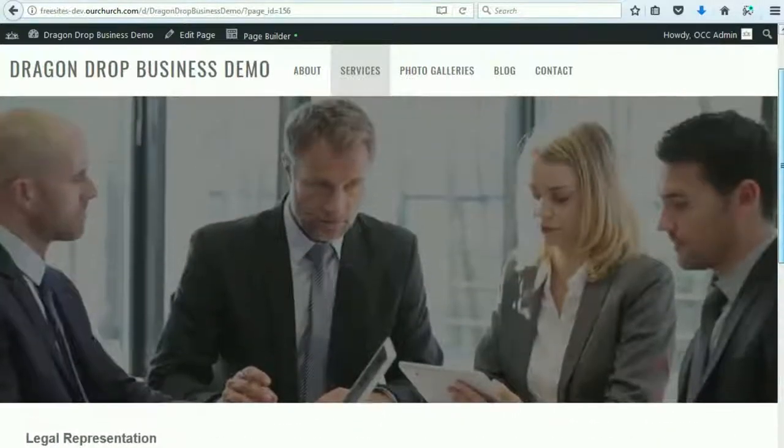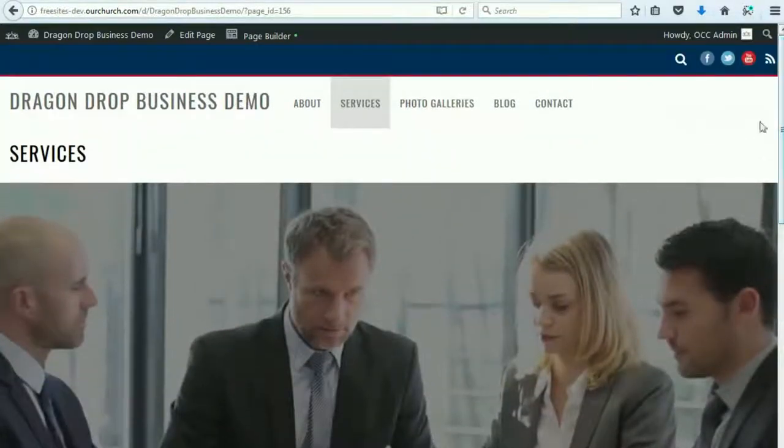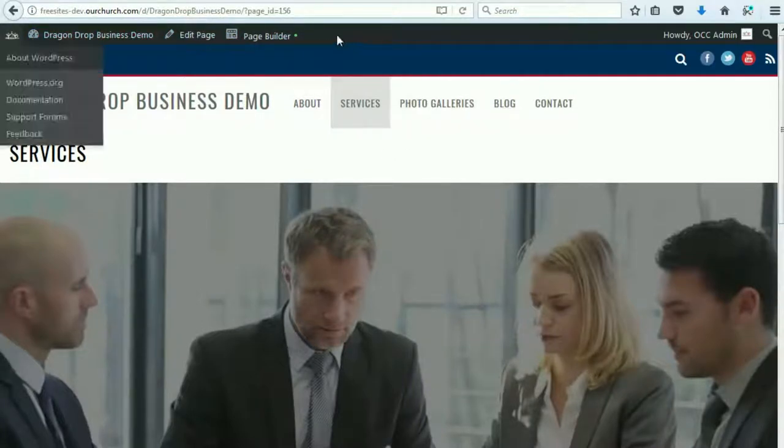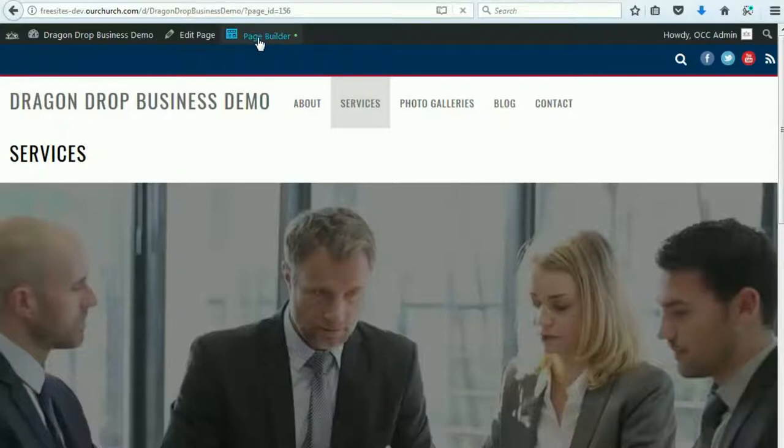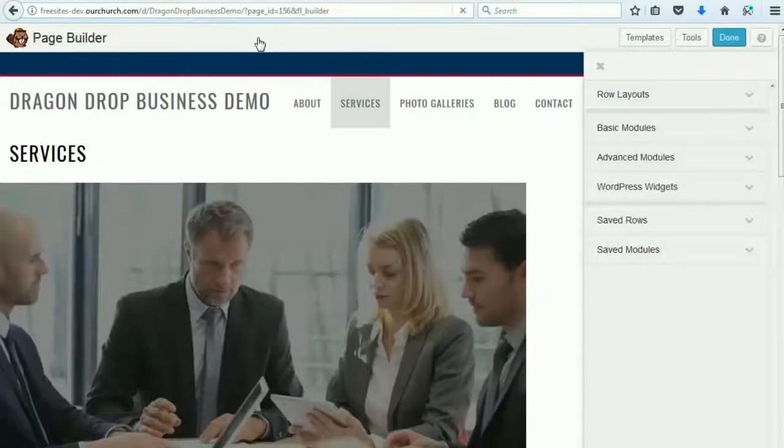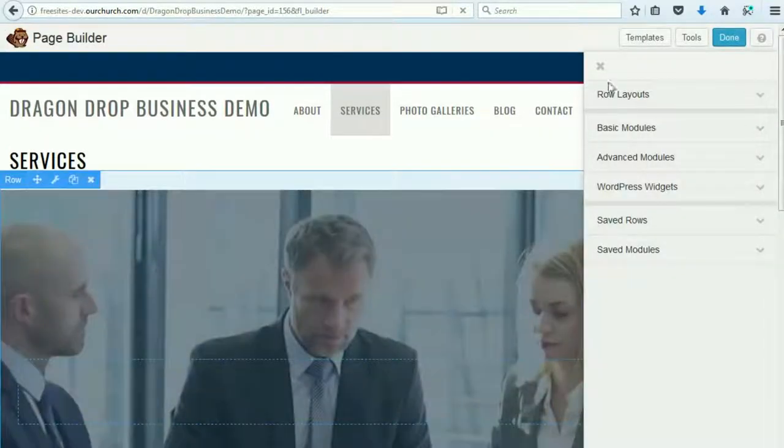So to edit this page, we log into our WPEZ dashboard, and when we're logged in, we'll have this toolbar at the top. We click on Page Builder, which is one of the great new features in WPEZ 2.0. It makes it really easy to build all kinds of different pages and edit them.